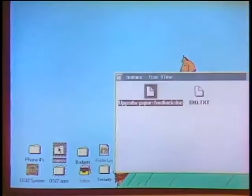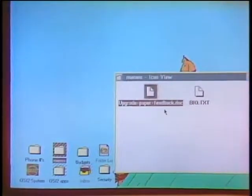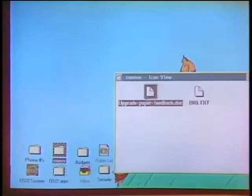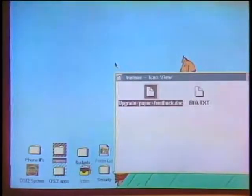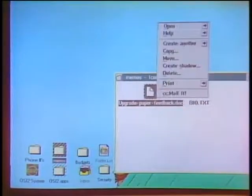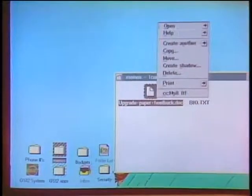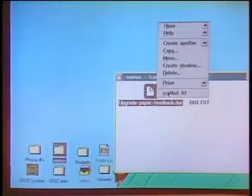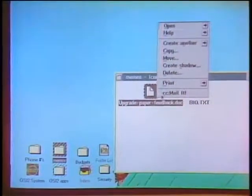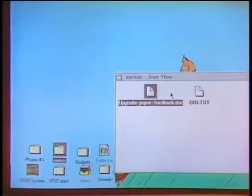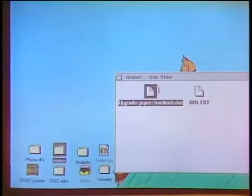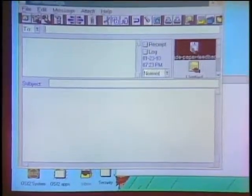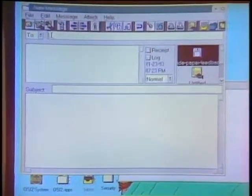I have standard Royal Bank wallpaper on the desktop. What I'd like to show is that I'm bringing up memos — this notepad I use all the time. You can call things meaningful names, like 'update paper feedback.' I've also installed the latest CC Mail. I'm directly manipulating a document and saying I want to send it to someone — up comes the CC Mail application, and it's automatically attached as a document.